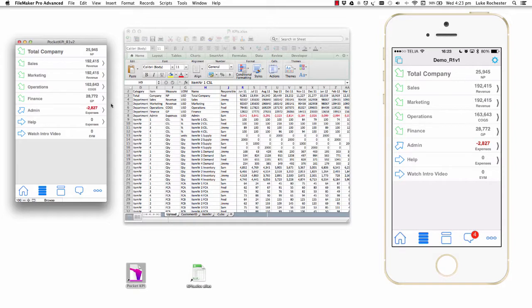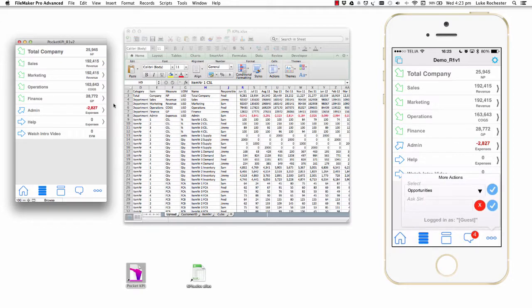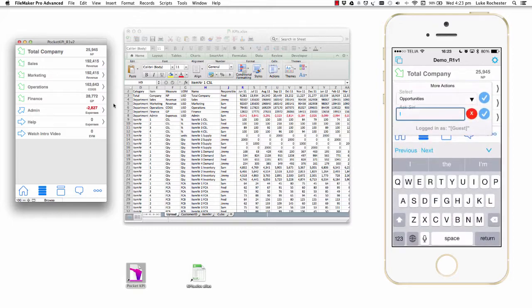If I was to open the email, I would see a file similar to the one you see over here on the right-hand side. I can click on the more action button, and this time I'm going to click inside the ask Siri box and I'm going to say to Siri: